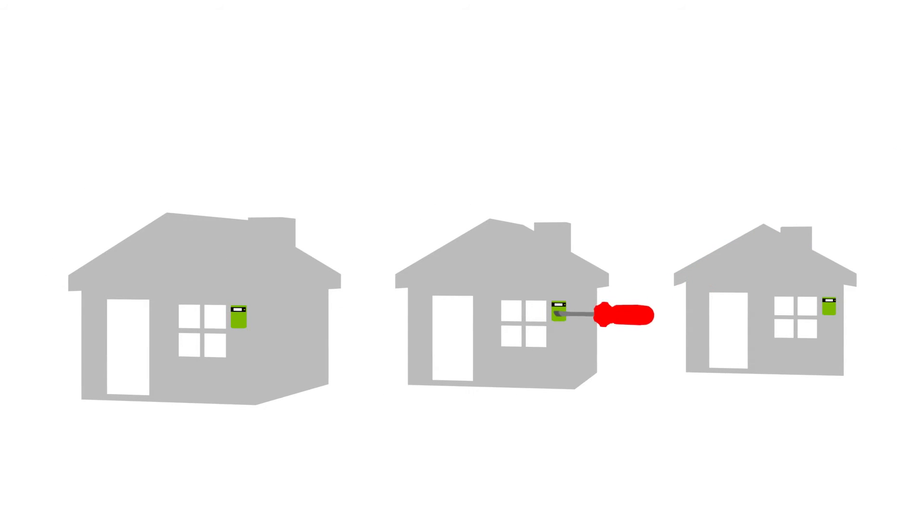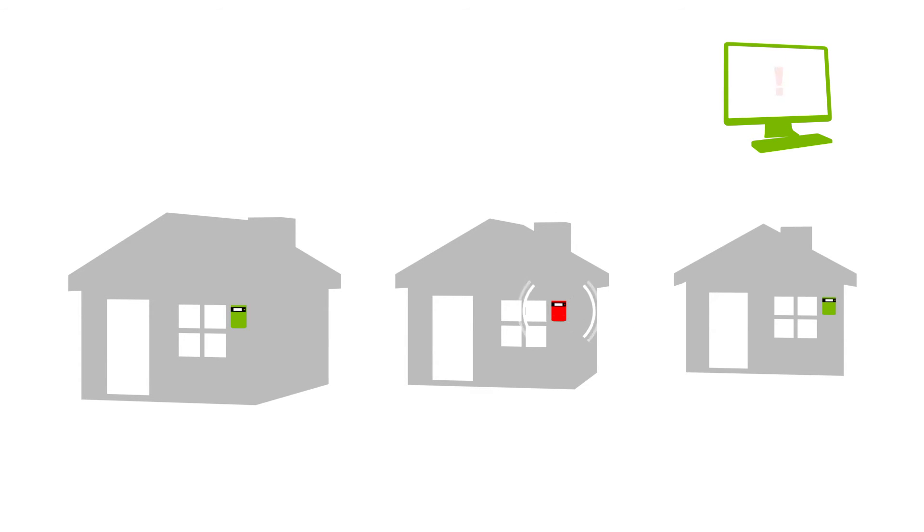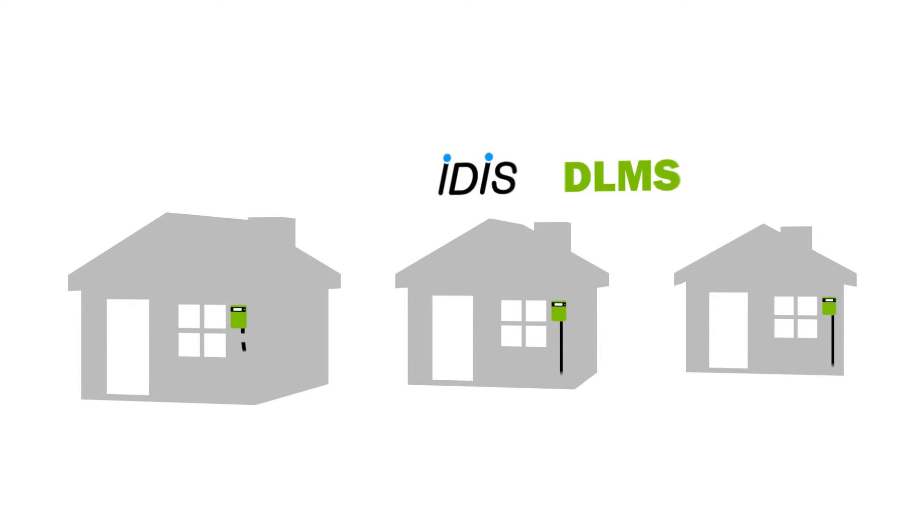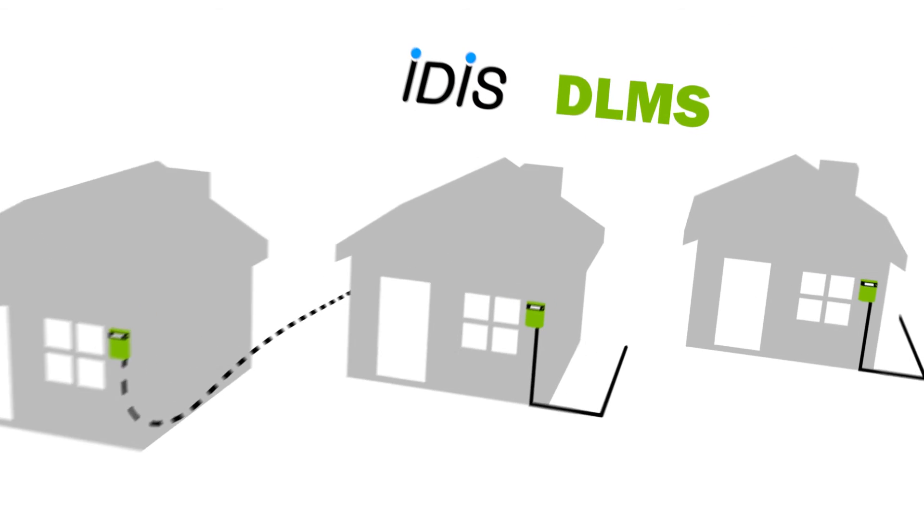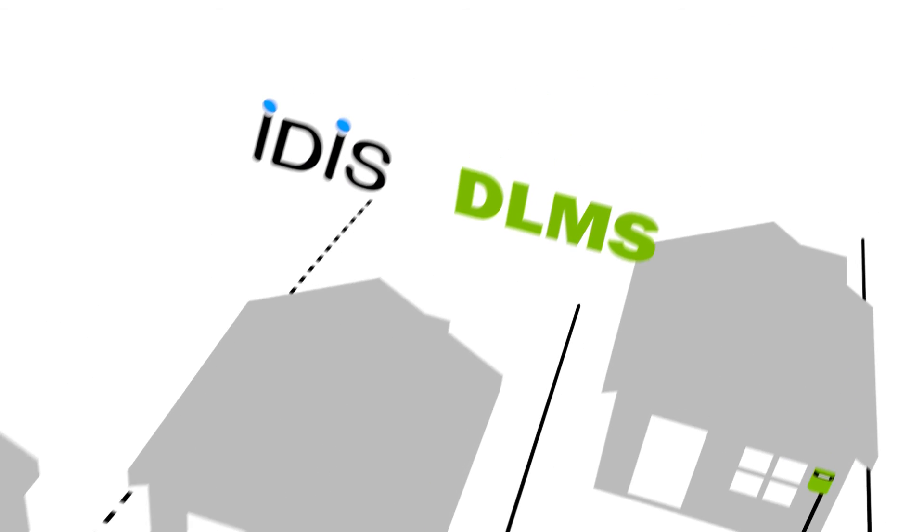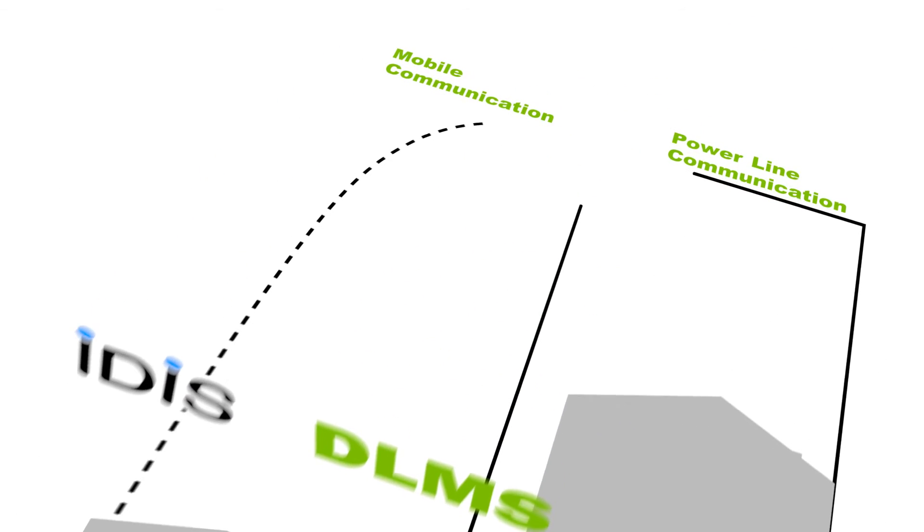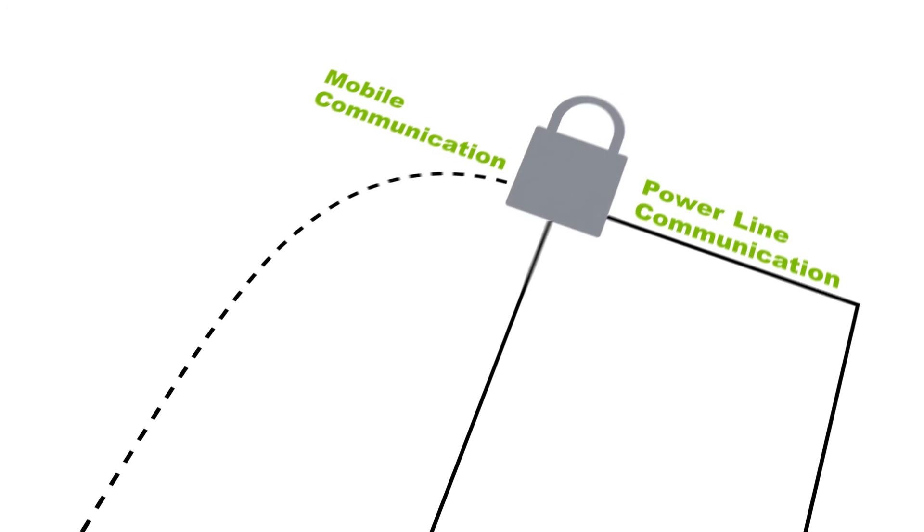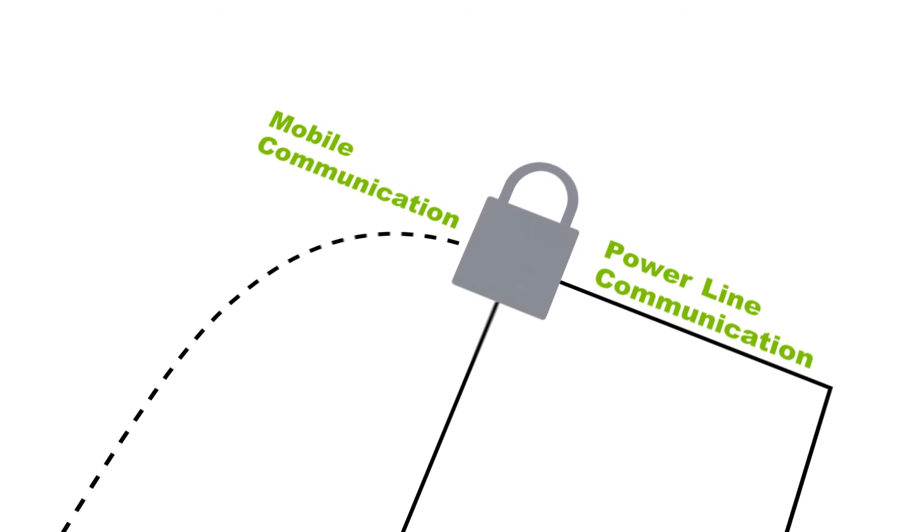Unauthorized access to the device causes an alarm in the system. Furthermore, DLMS security protects data in local devices against unauthorized access.